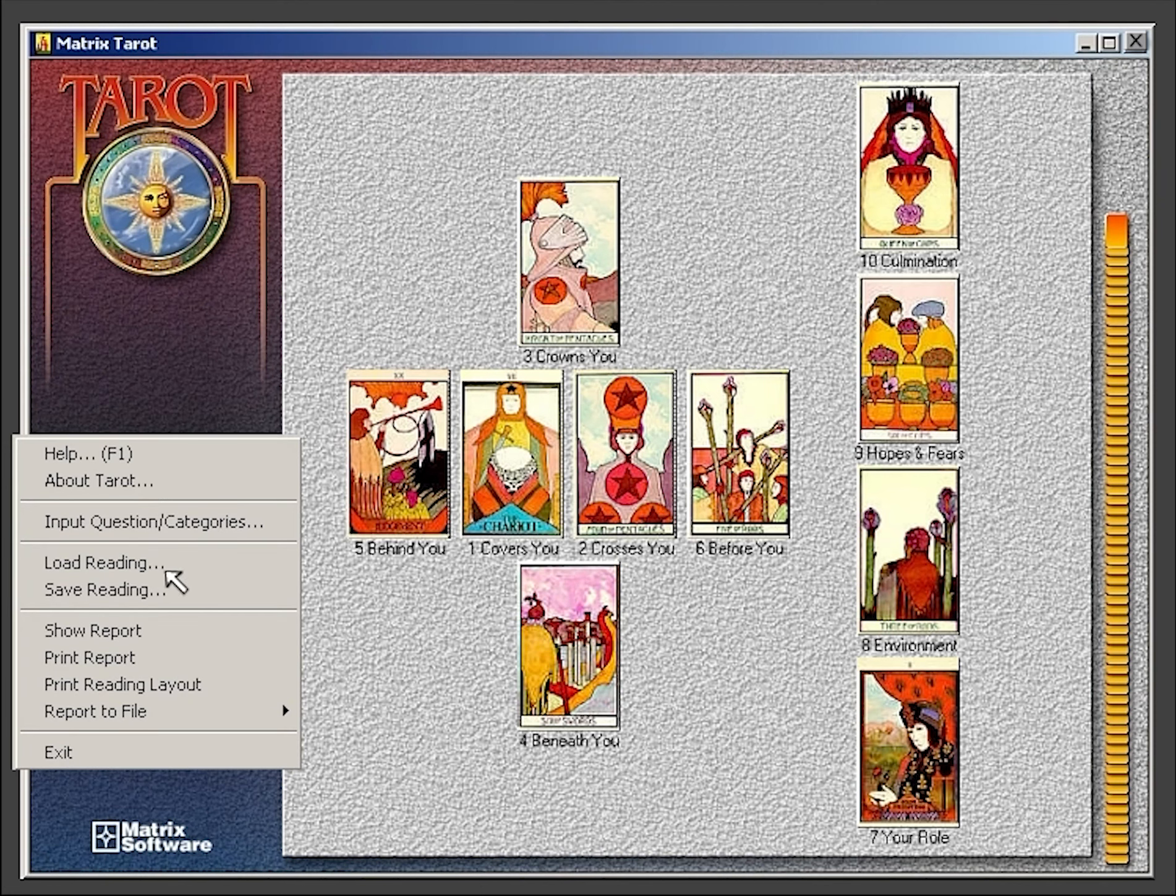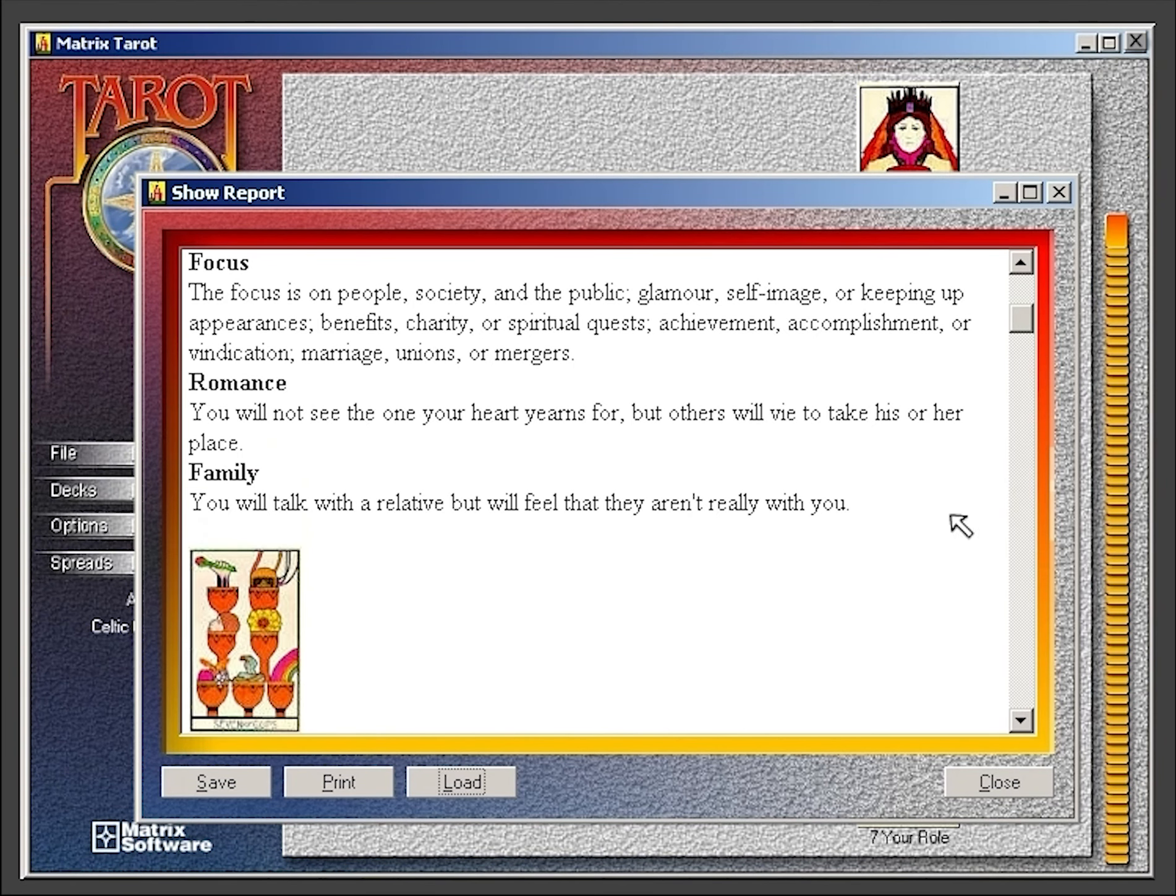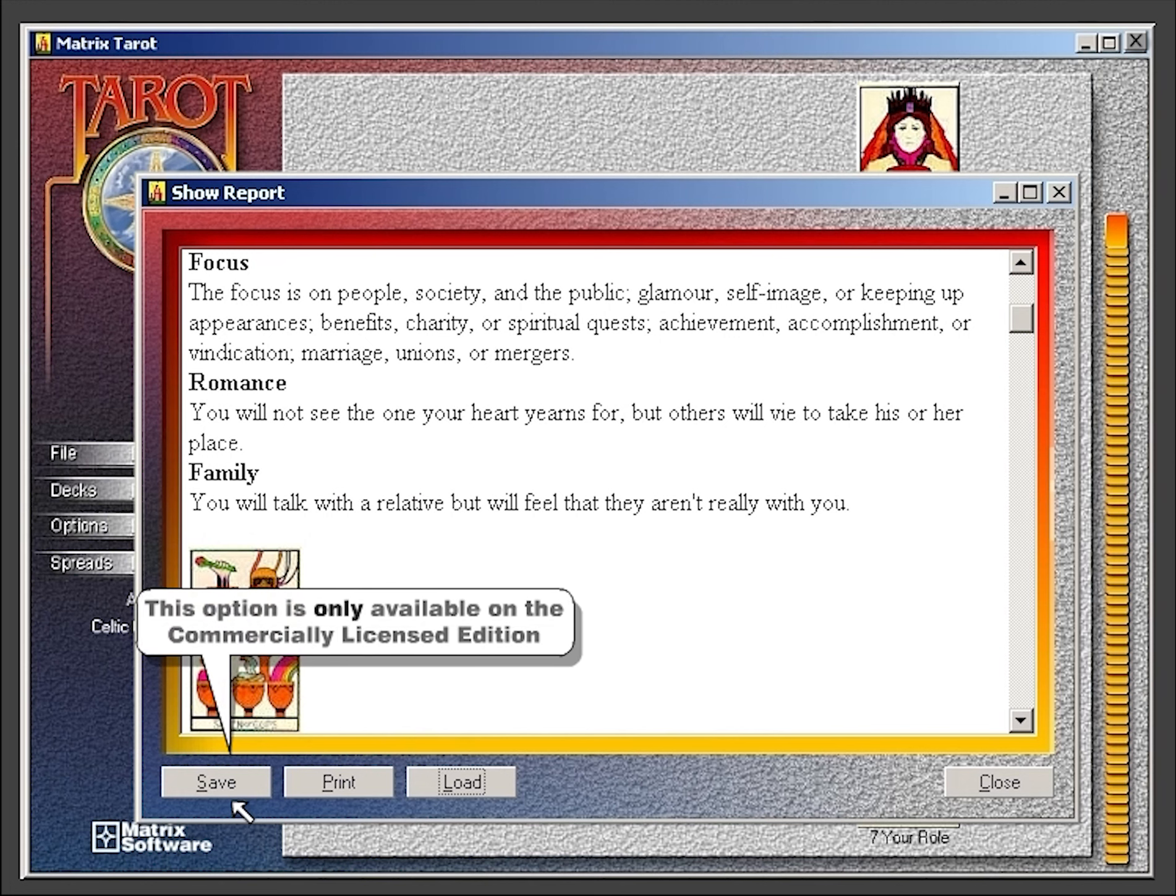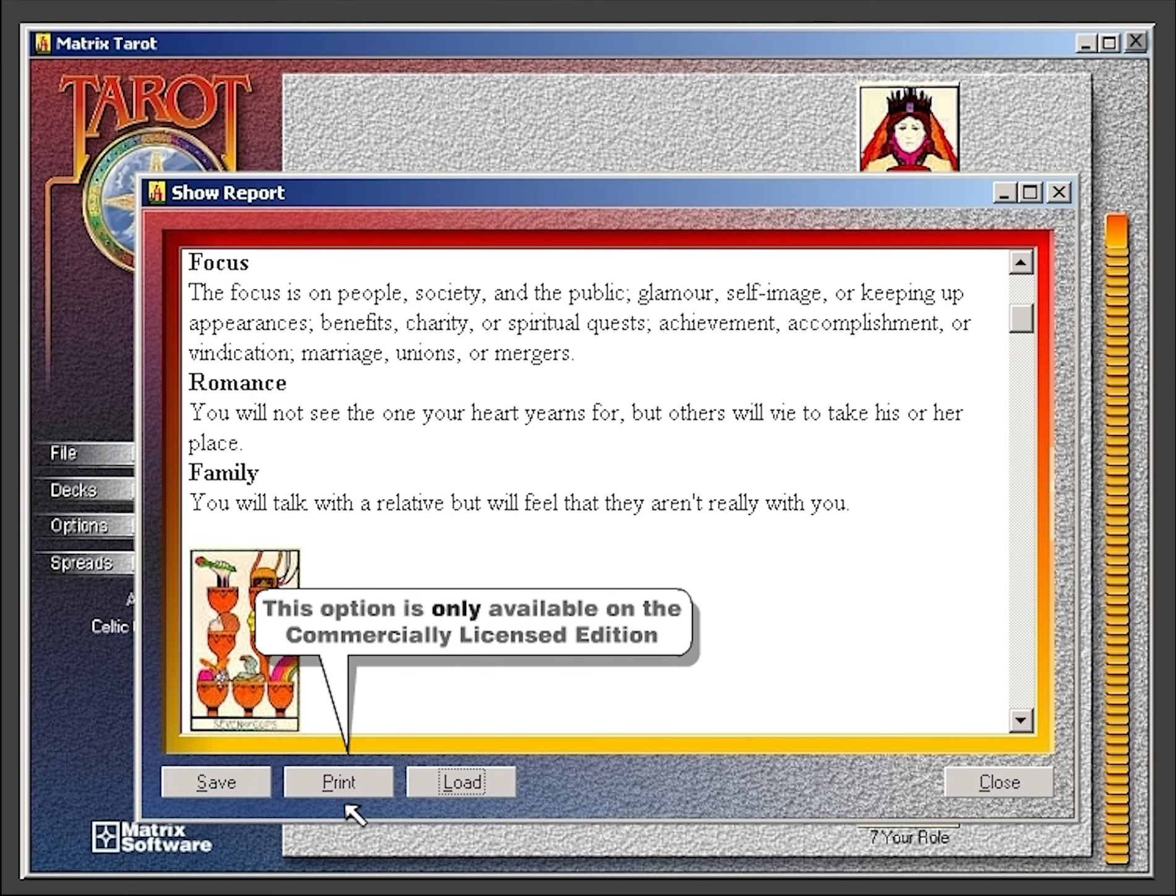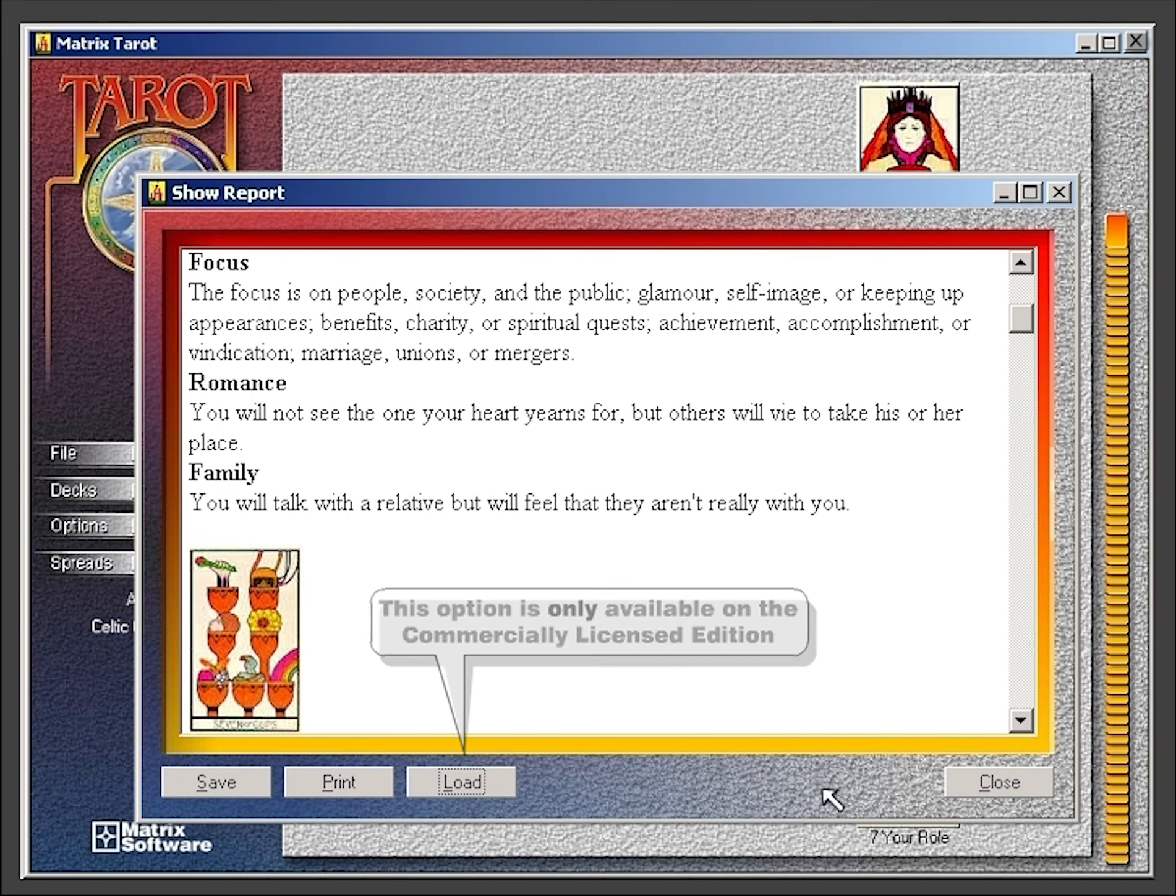With the show report option, you receive a quick view of the current reading. In the commercially licensed edition of the program, you have the additional option of saving or printing the current reading or accessing previously saved readings.